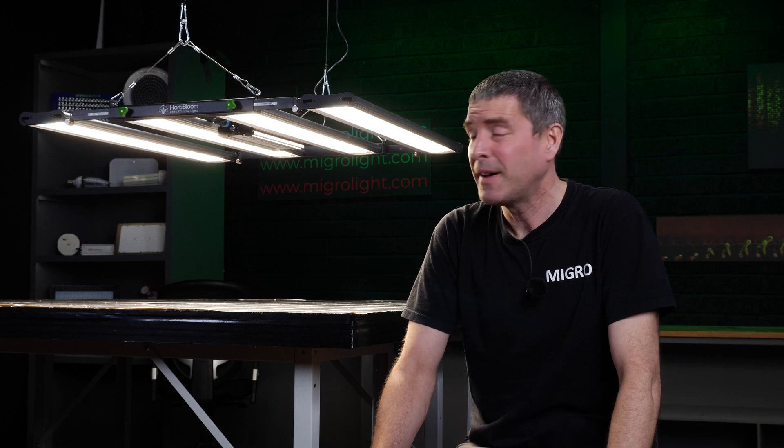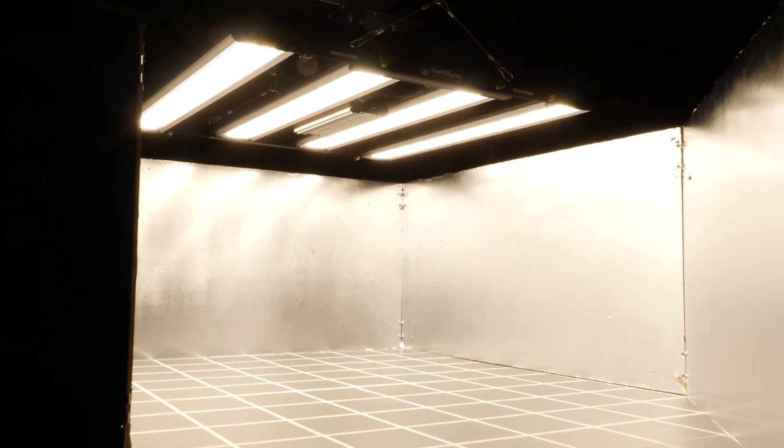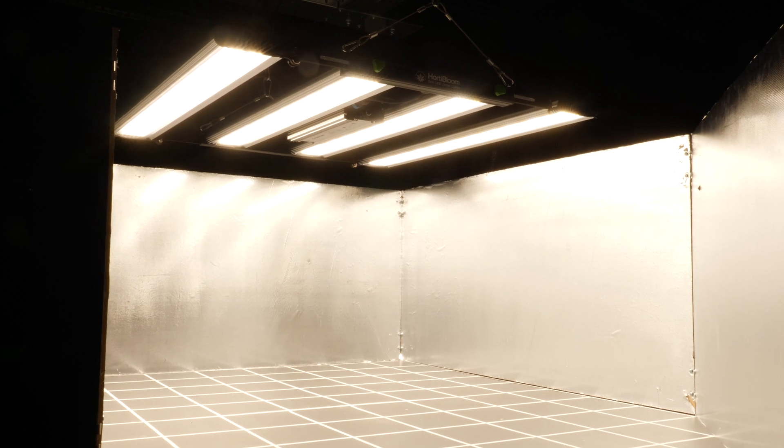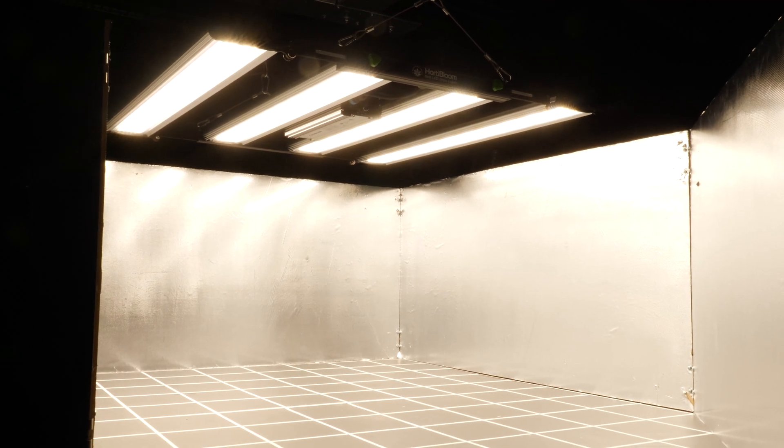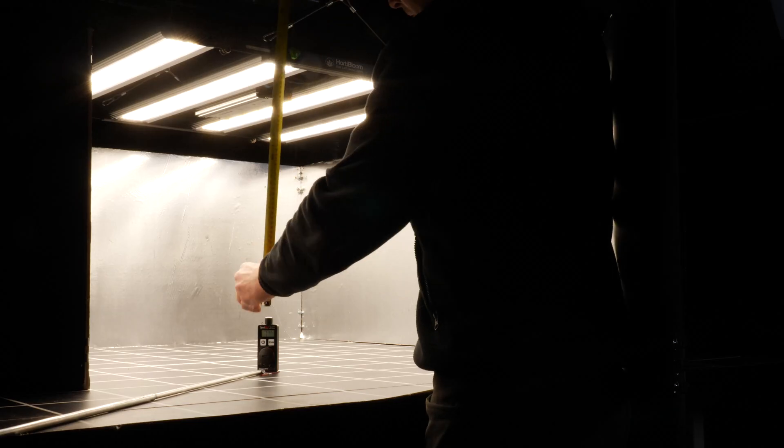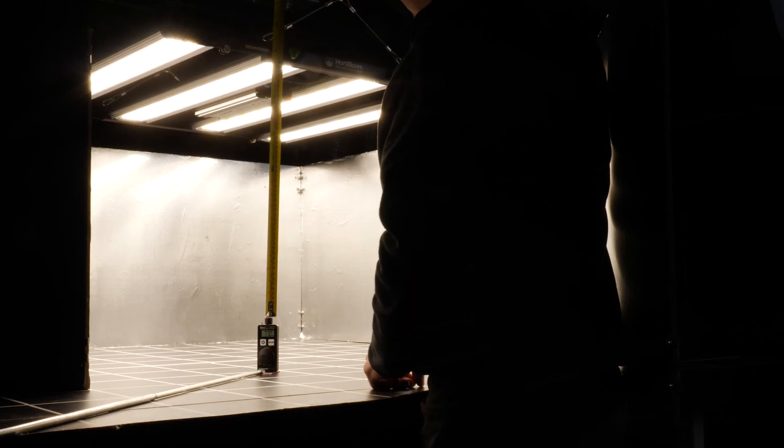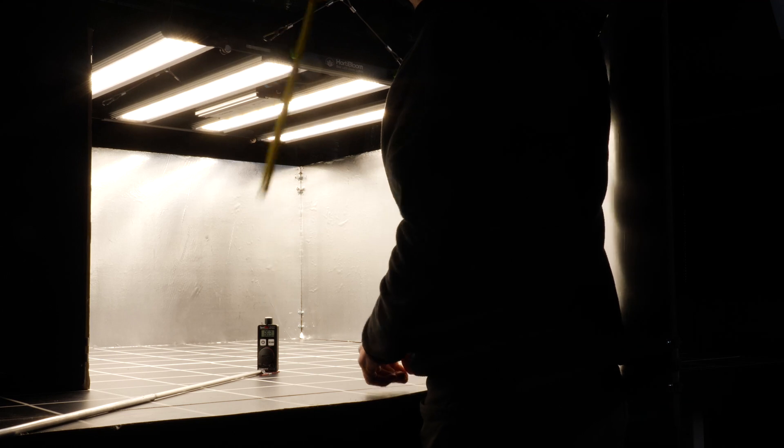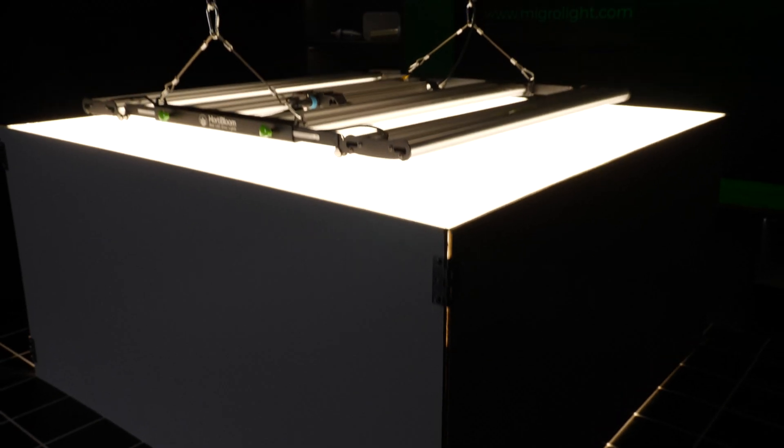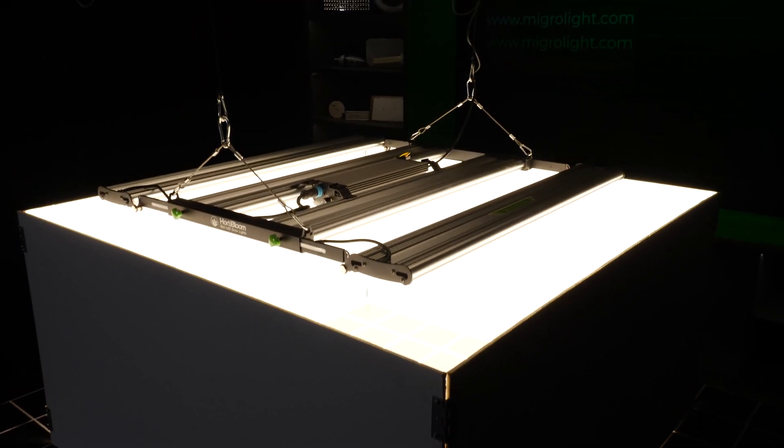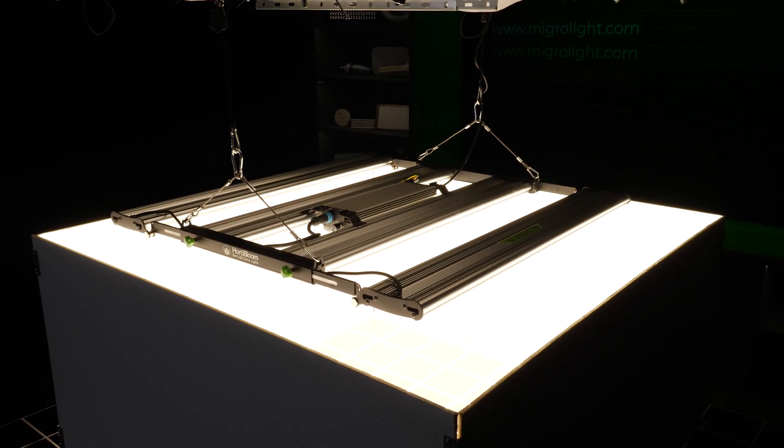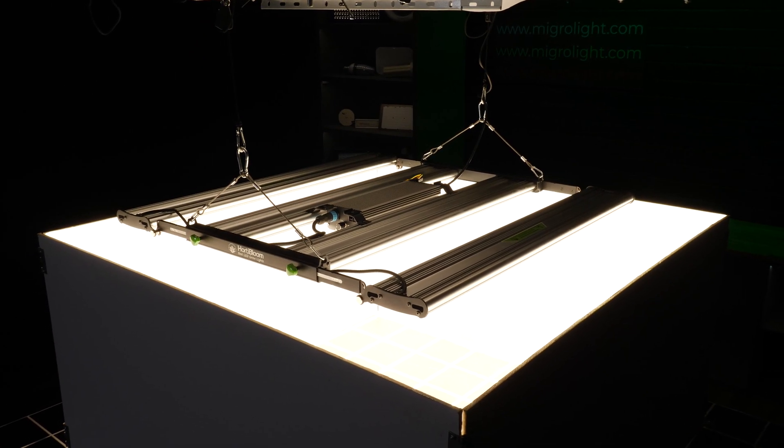So next, I set up the light for test. I put it into the specified 4 foot by 4 foot area, or 1.2 by 1.2 meters test area, with silver mylar walls to replicate a grow tent environment, and dropped the fixture down to the hanging height recommended by the manufacturer.